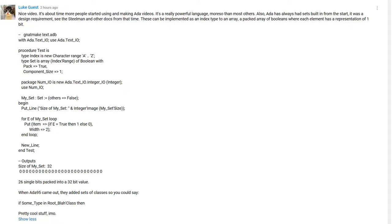So in my video on sets in Ada, I get this comment. Guy is providing some useful information. It's definitely good to understand how these things can be used further.